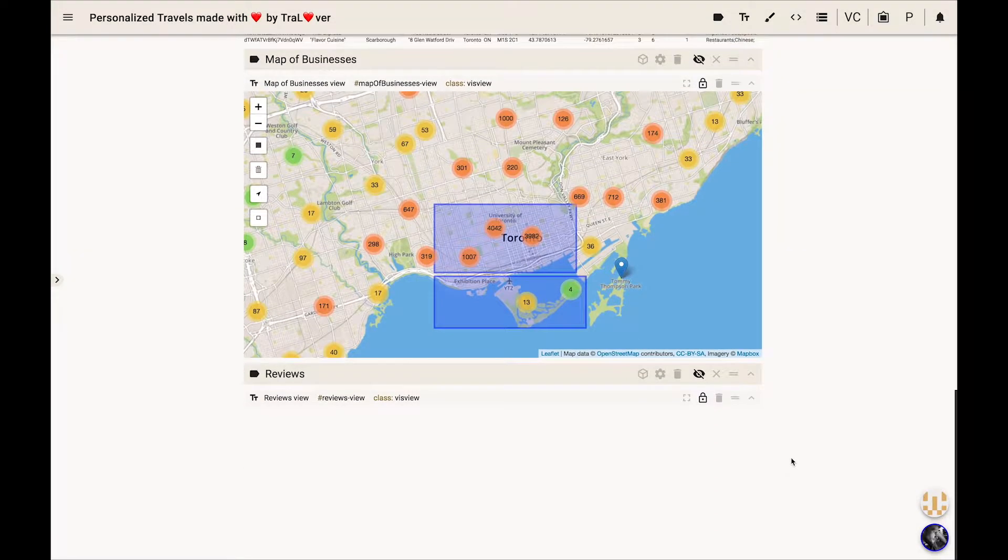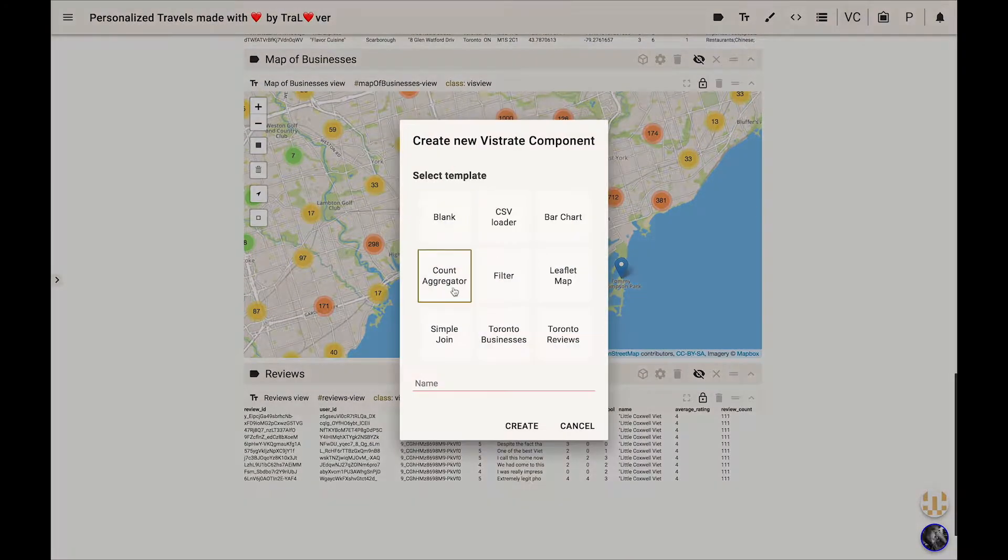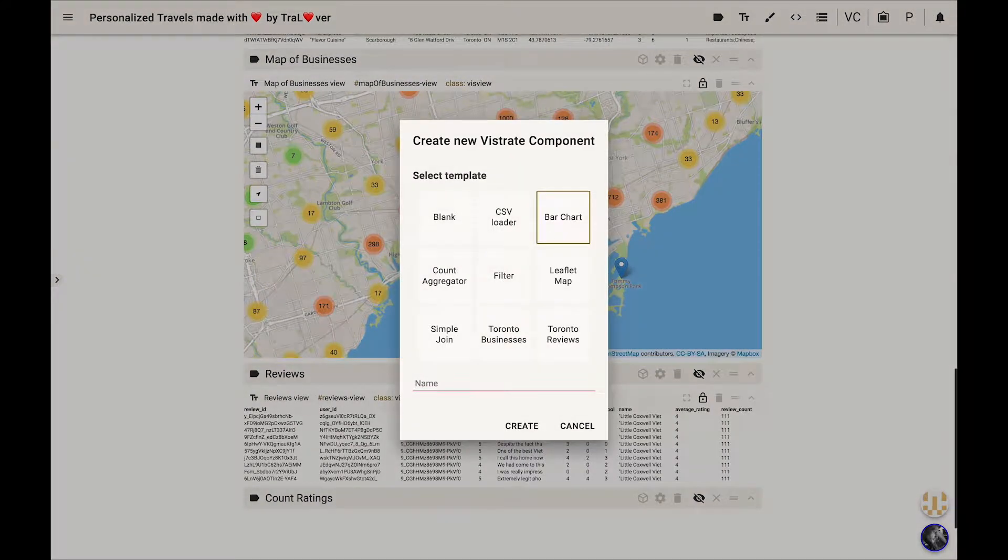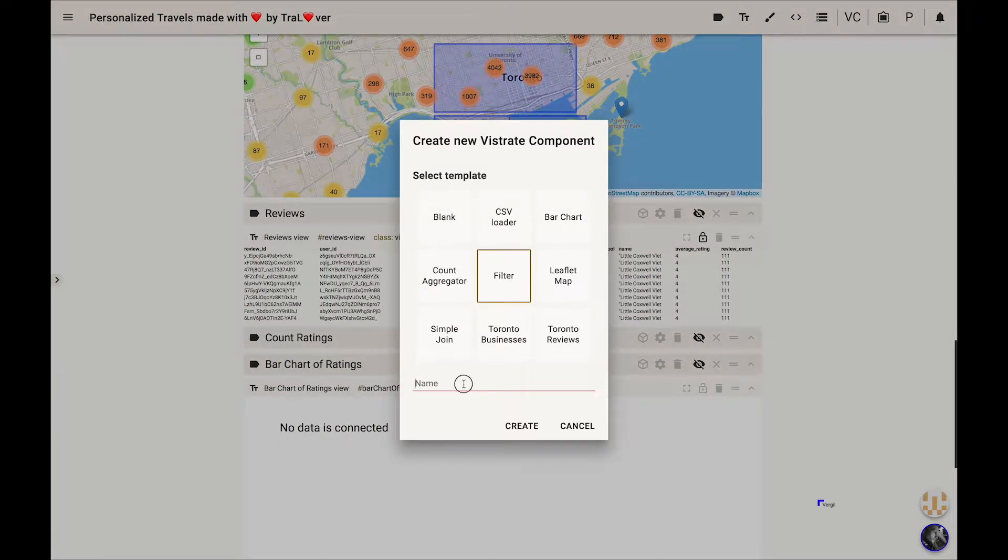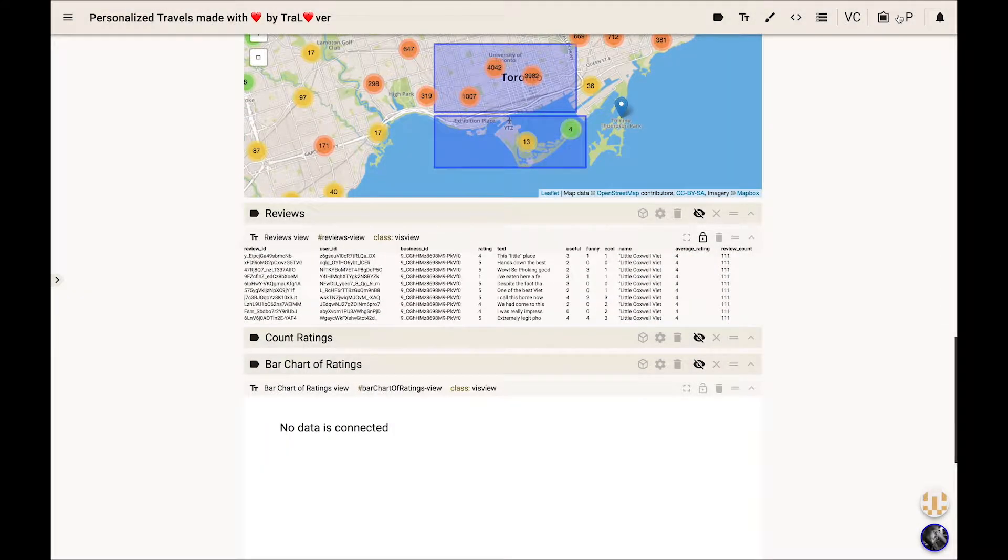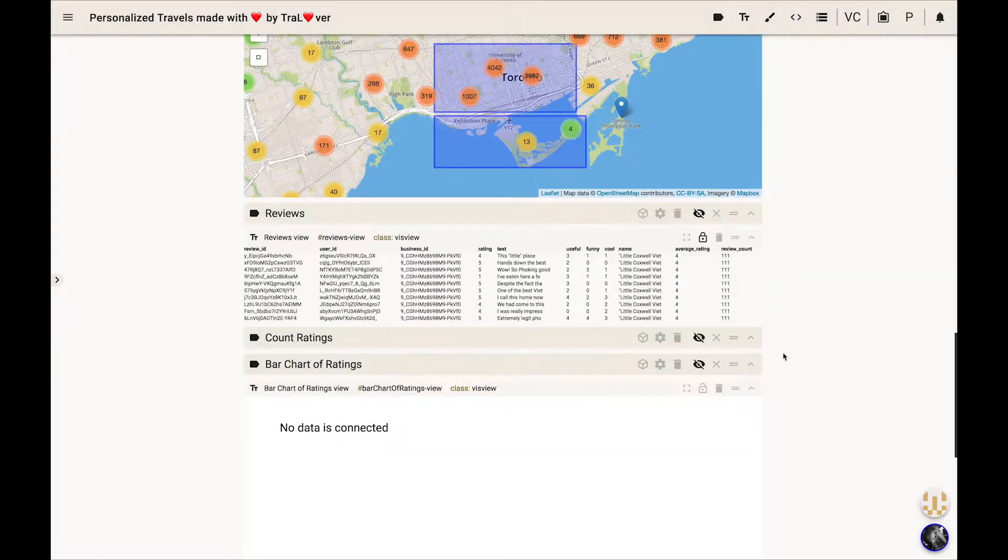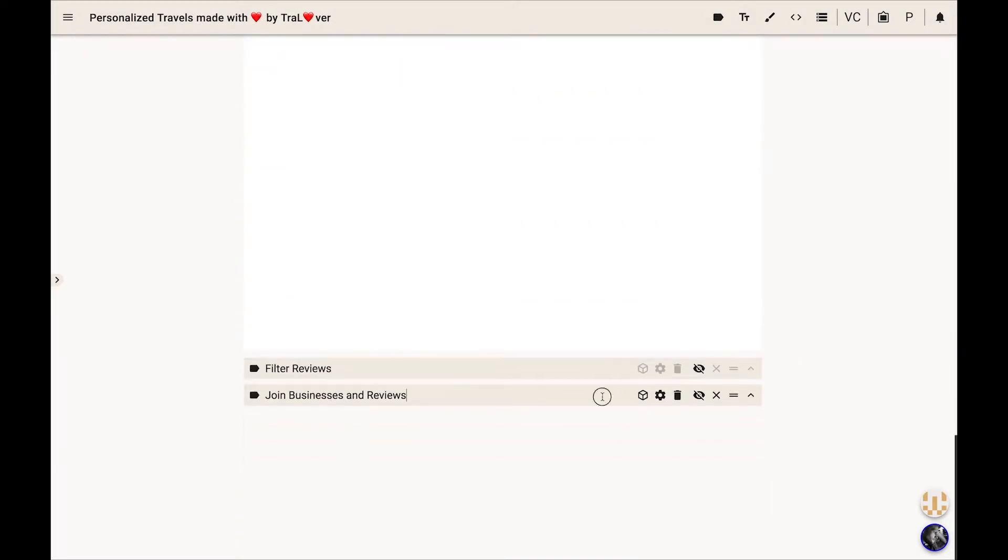She then loads the review ratings into the document and creates components: aggregate review ratings, a bar chart to visualize them, a component to filter businesses by reviews, and a component to join the review data with the business data.